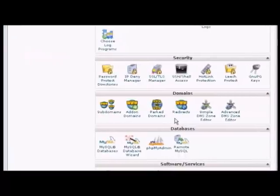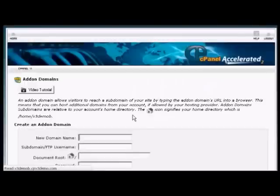Installing an add-on domain is quite similar. Click here on Add-on Domains.